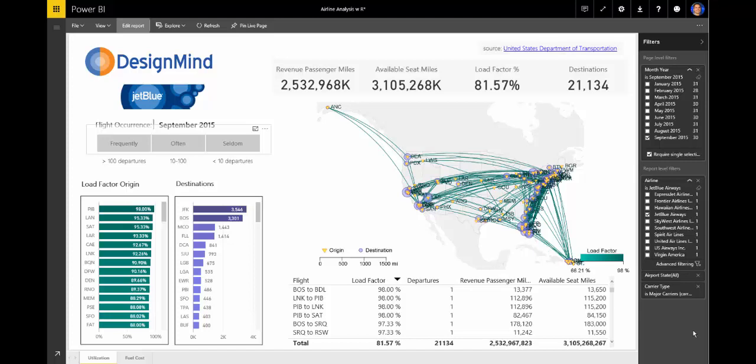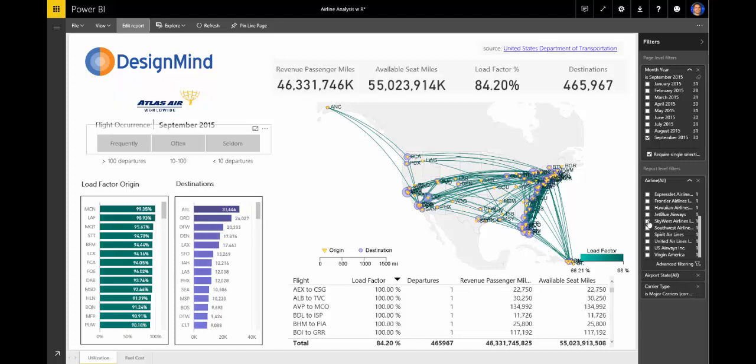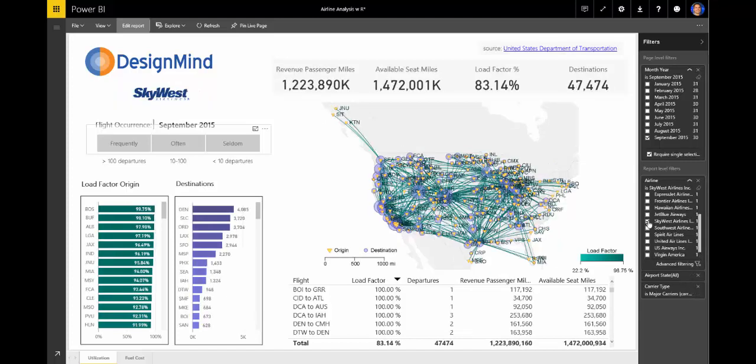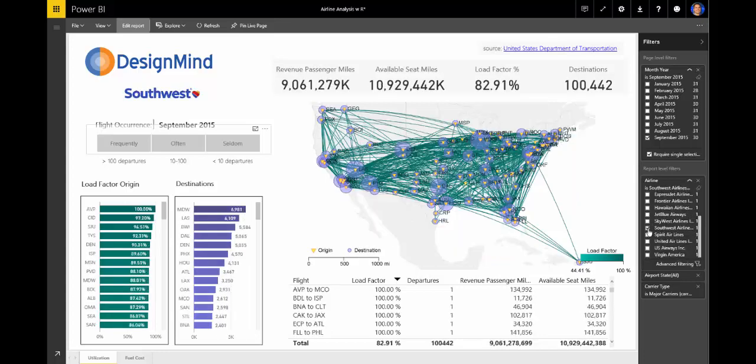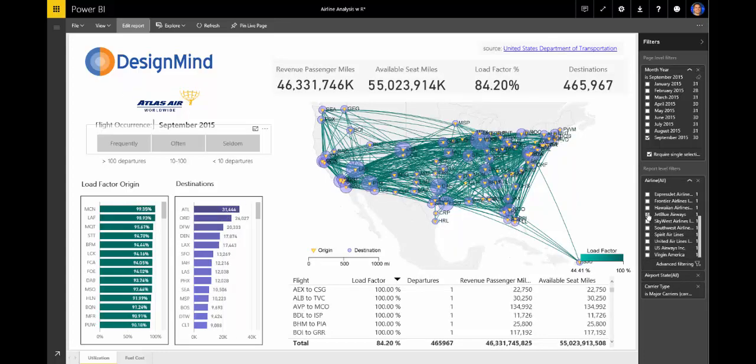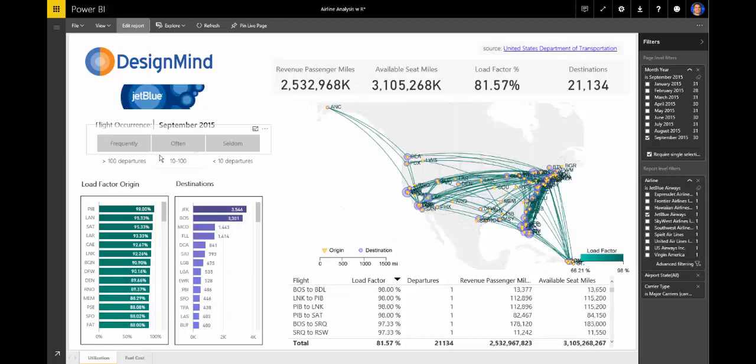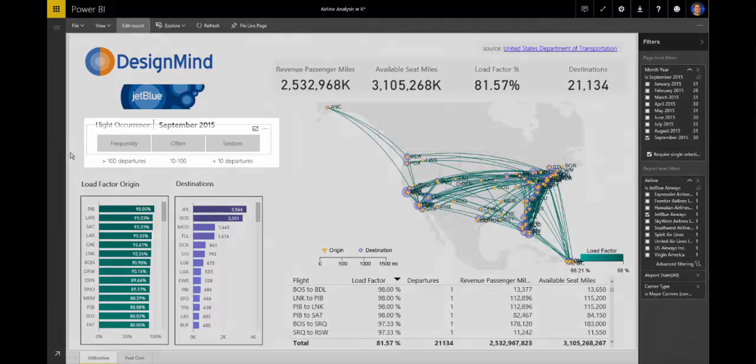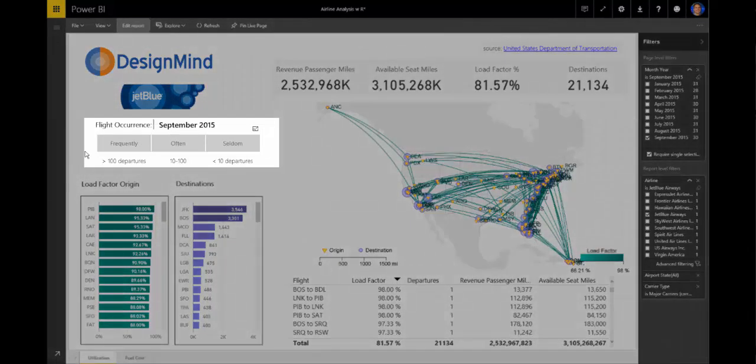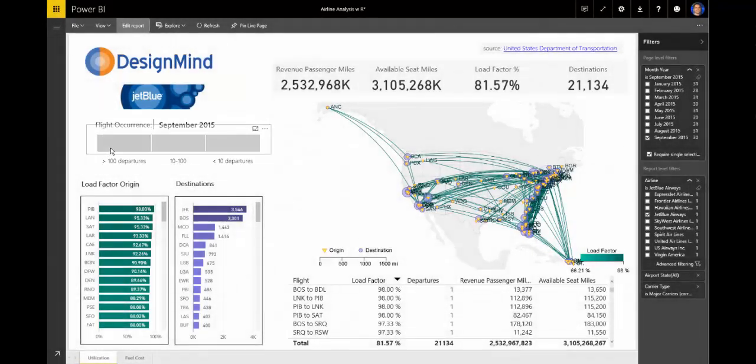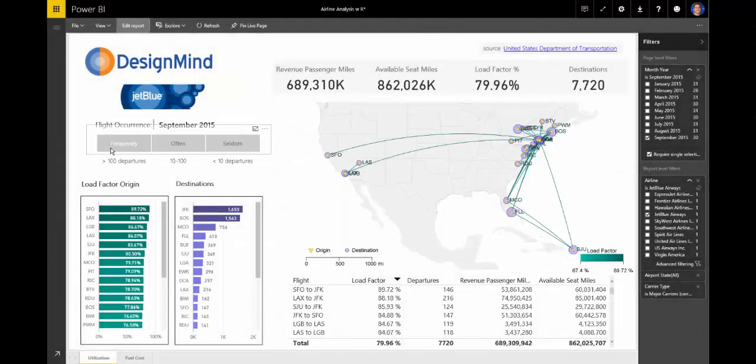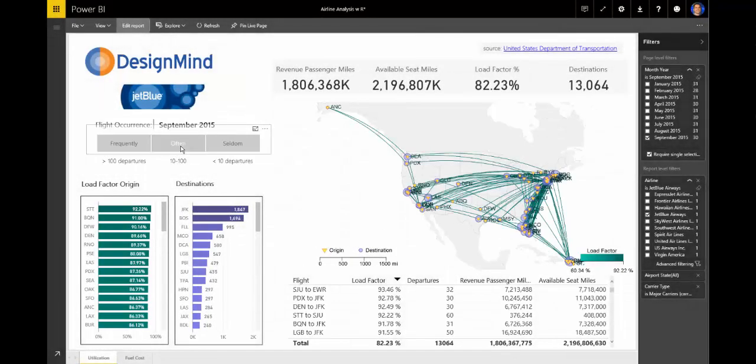Now, when we look at airlines with a high number of domestic flights, flight routes on the map can get very overcrowded. To aid with this, we added a field to the data model called flight occurrence, which not only helped make the geographic analysis more clear, but also more interesting.